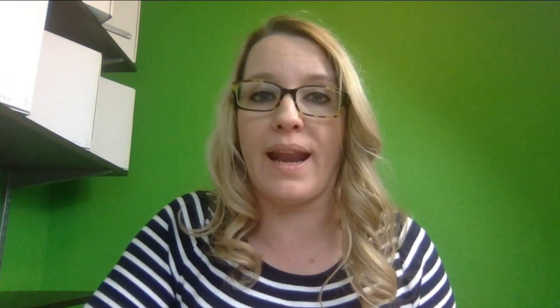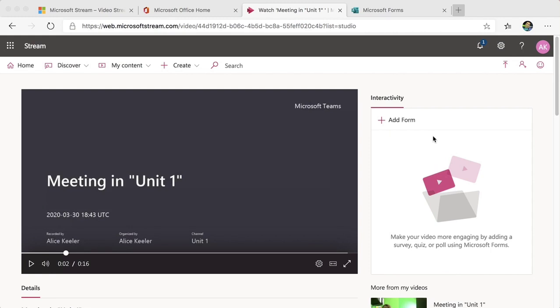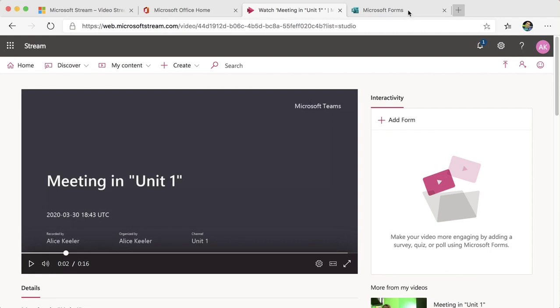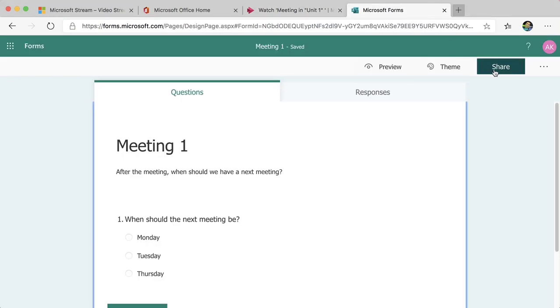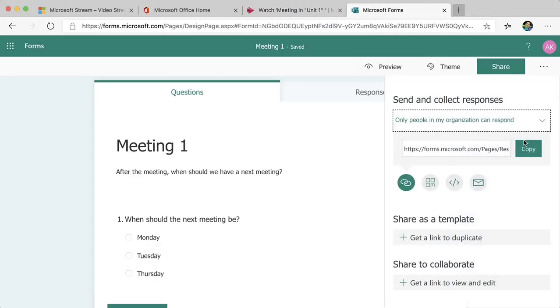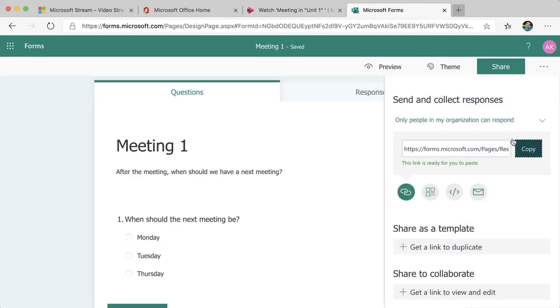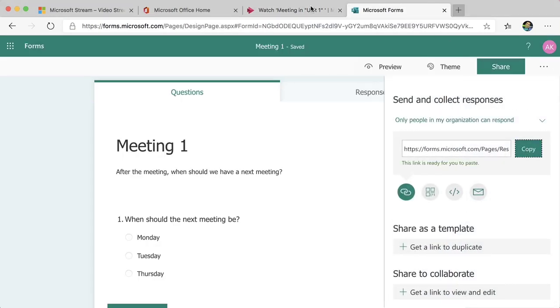I'm going to put that right in the video meeting. So what I'm going to do is — I've created a Microsoft Form already — and I'm going to go over to the Microsoft Form, hit Share, and copy the link to the form.